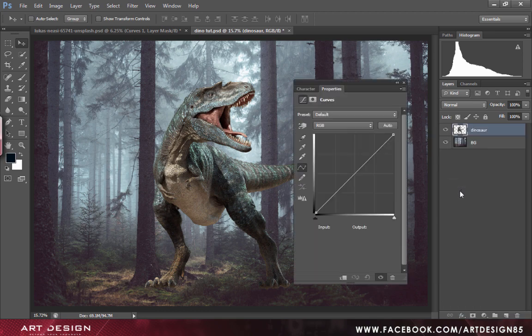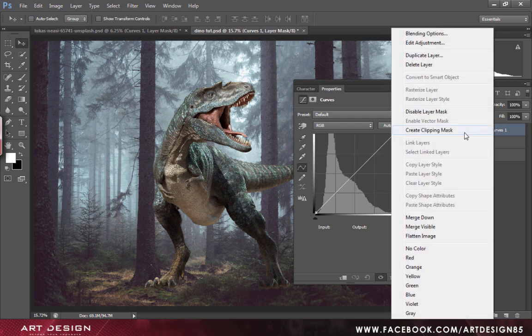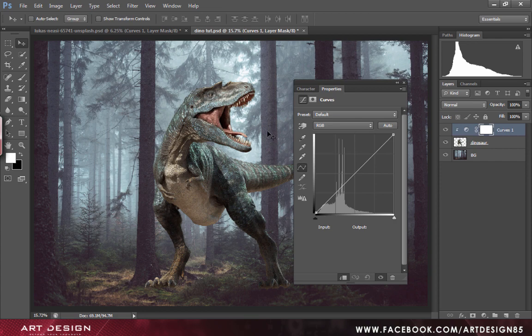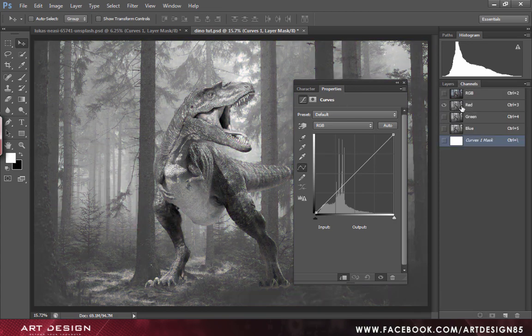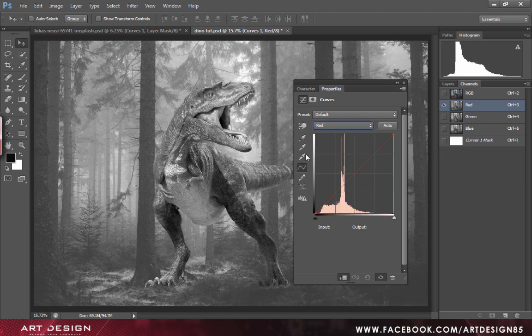From there select the red channel, and from the curves adjustment select the red channel. Match it with the background.